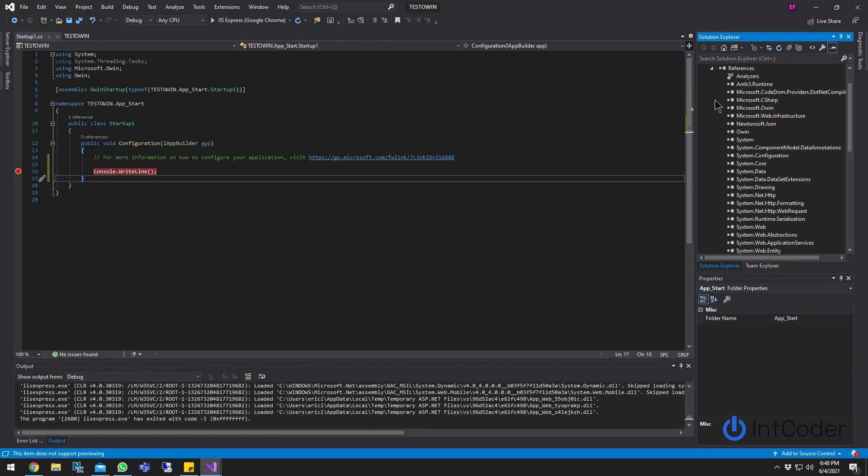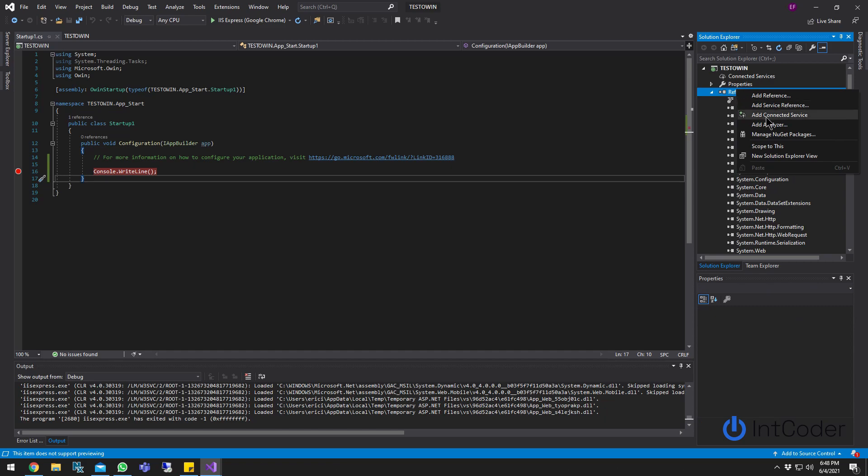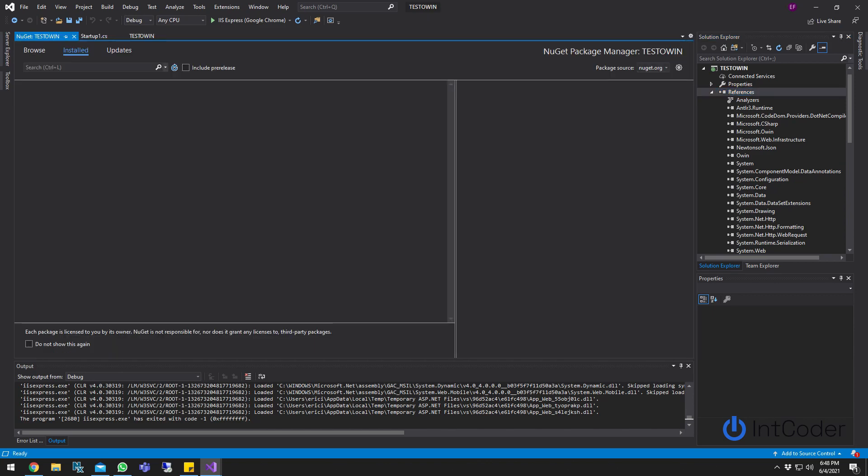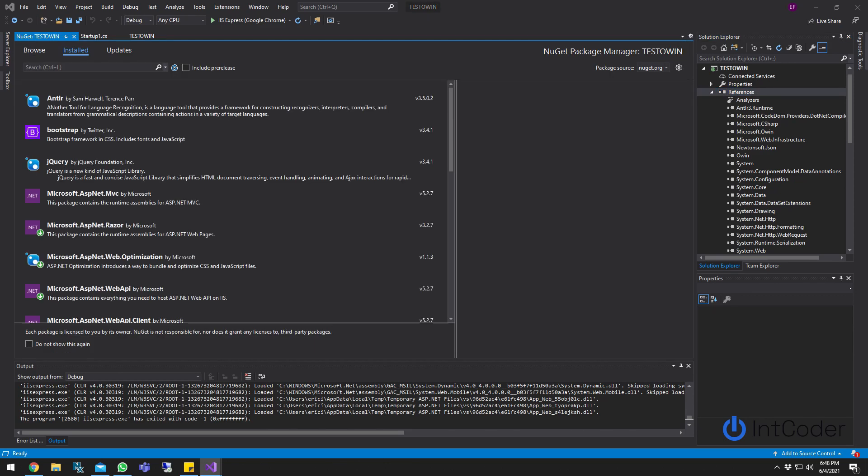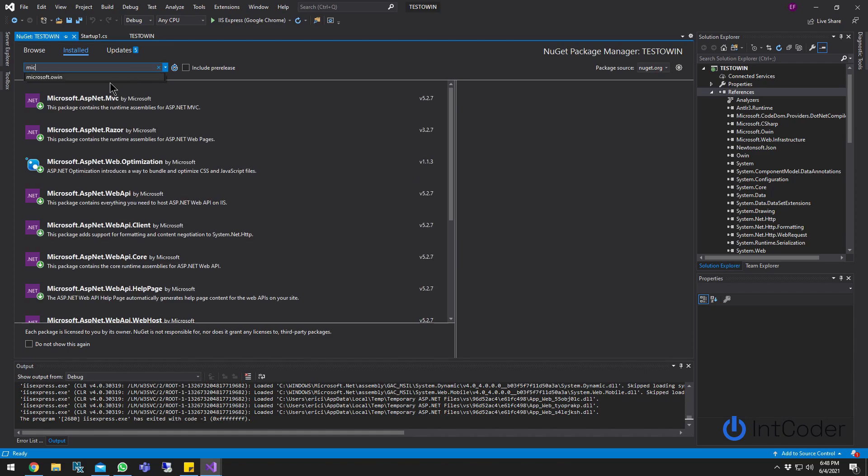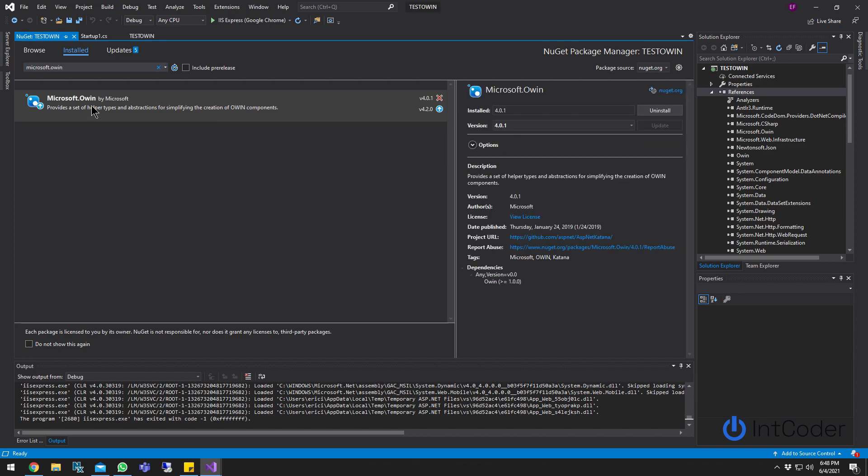You go to preferences, right click on the references and manage NuGet package. And what you're going to look for is Microsoft OWIN.